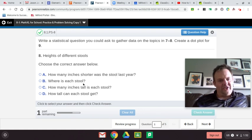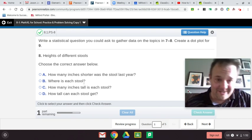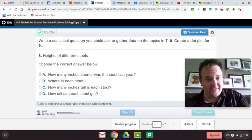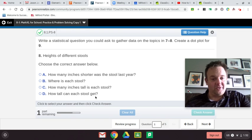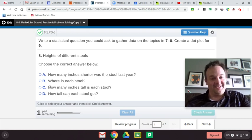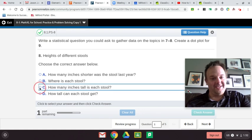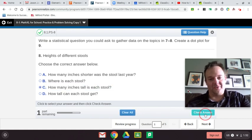Where is each stool? Nope. These are questions, just not the kind we're going for. How many inches tall is each stool? Maybe. How tall can each stool get? No, it's not growing. So the statistical question is: How many inches tall is each stool?